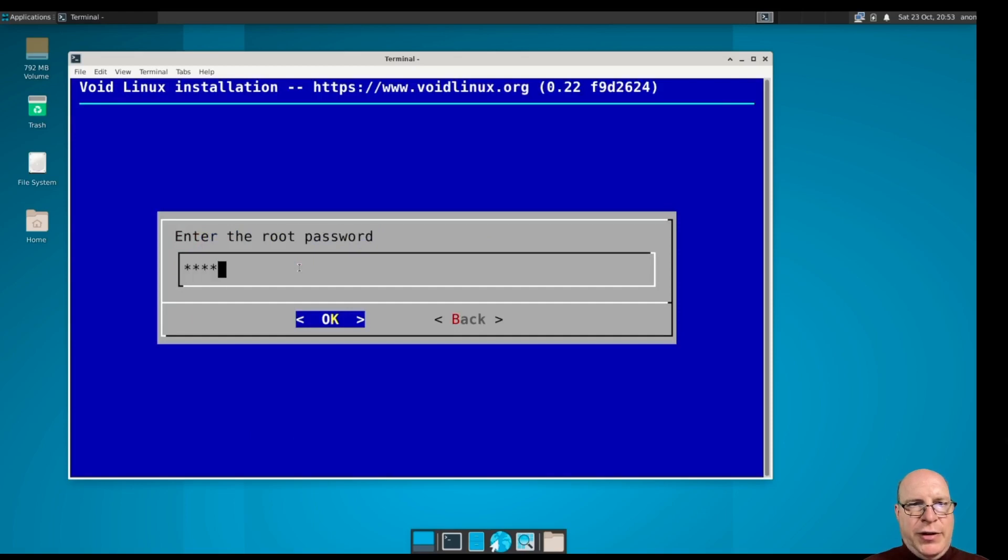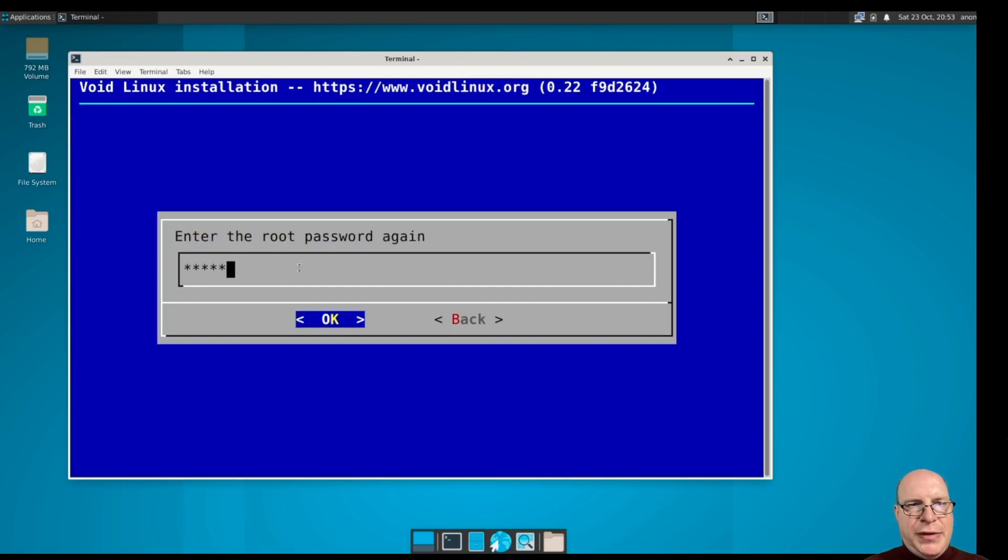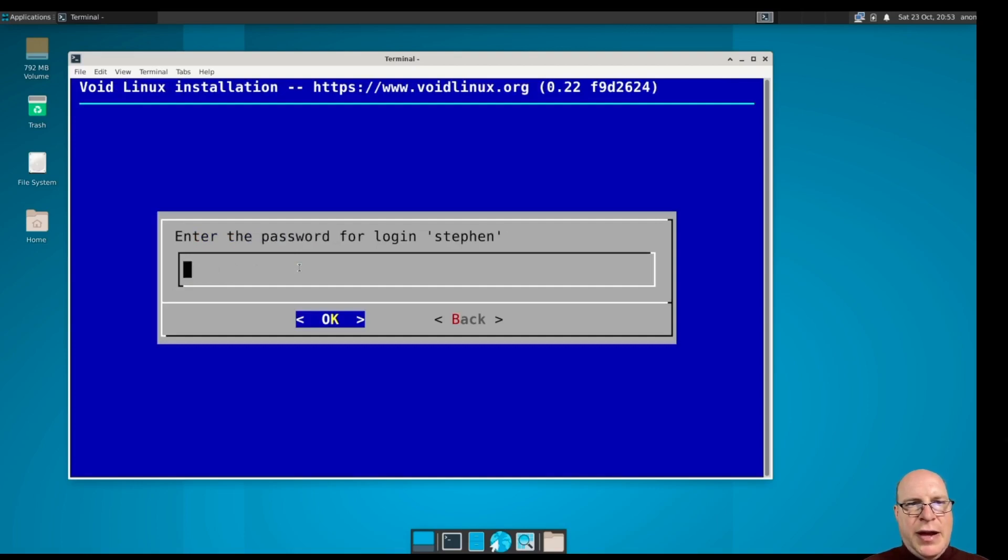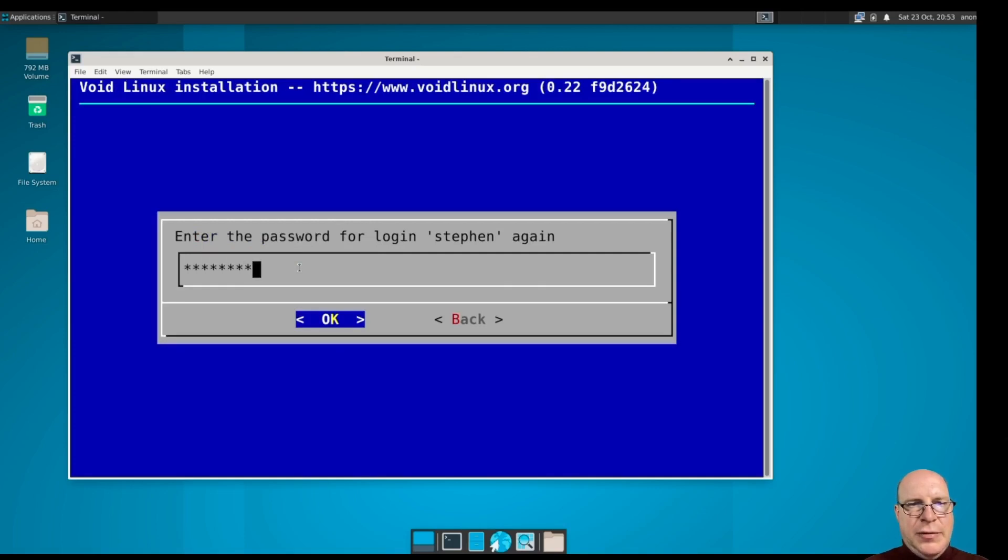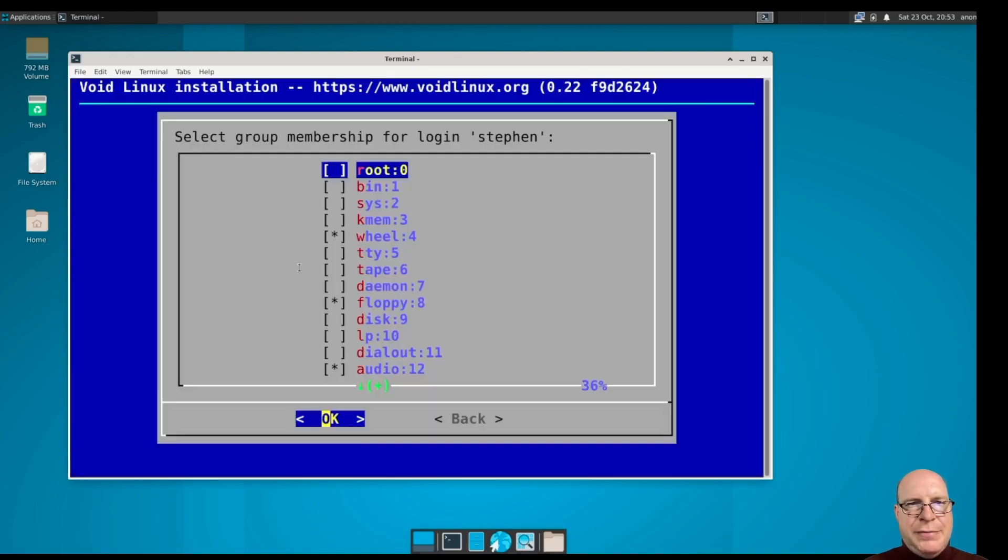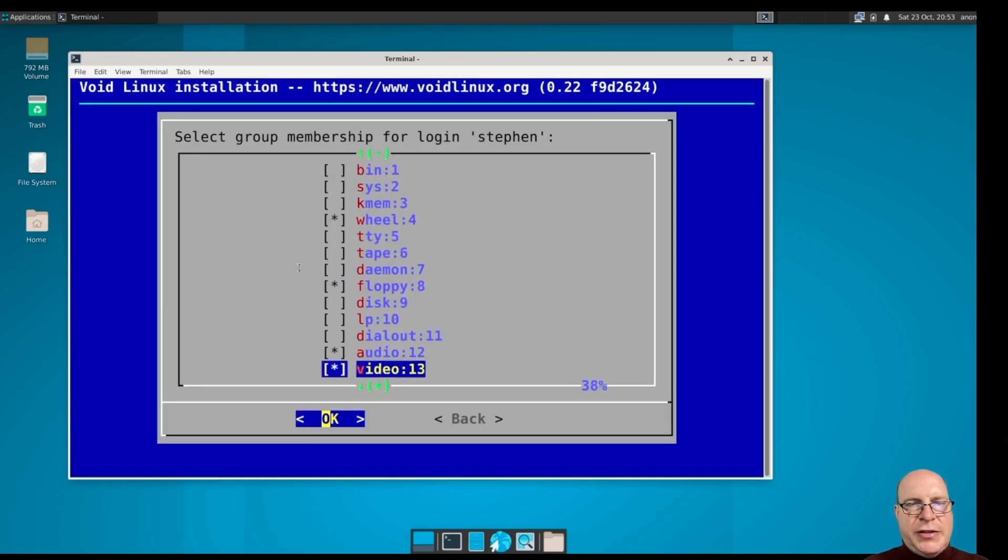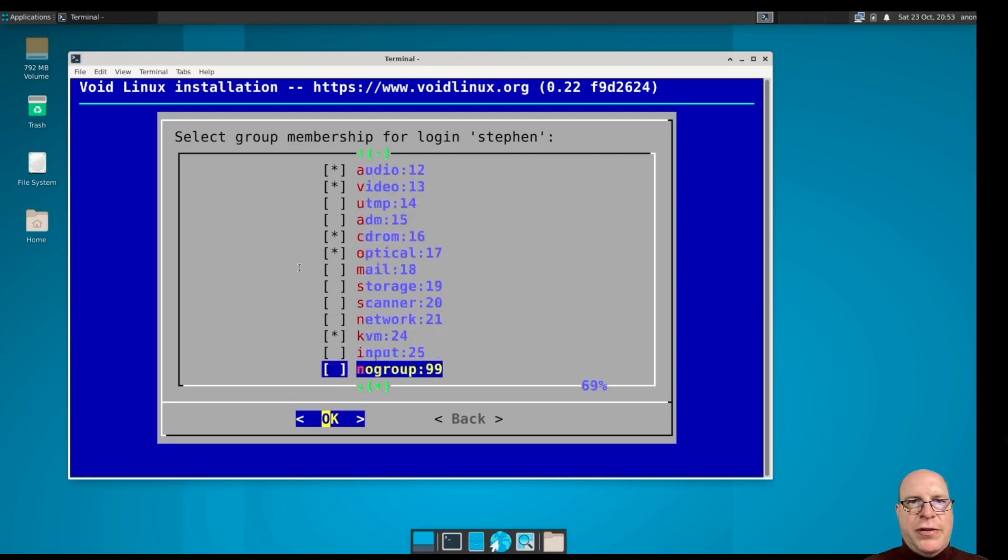Next, it wants the root password, so I'll enter it twice. And the primary login name, I'll give myself Steven as void user. Give myself a password once and twice. And the default groups are okay. Wheel is selected, so that's good. That's the most important thing for this video, at least.